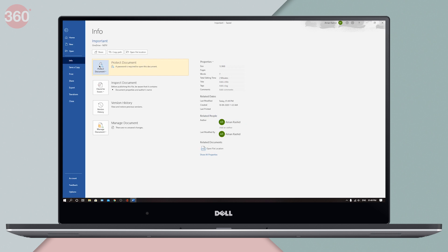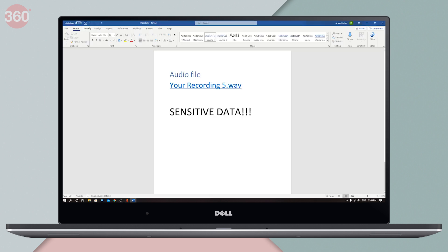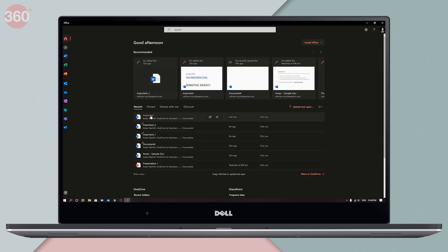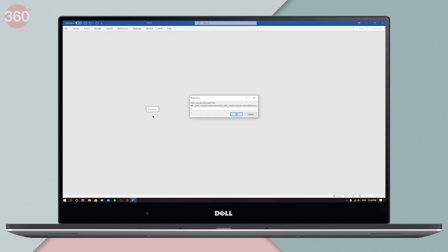With this done, you have password protected your Word document. Now, when you close and reopen your document, it won't open without entering the password.